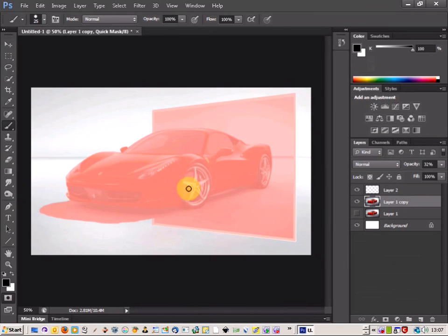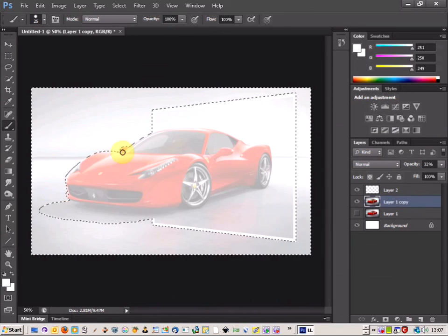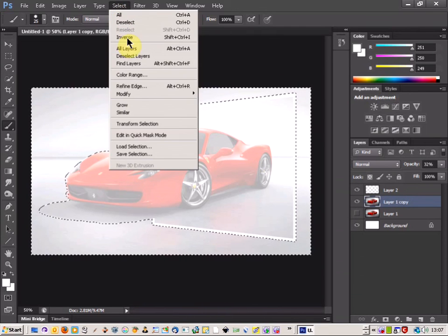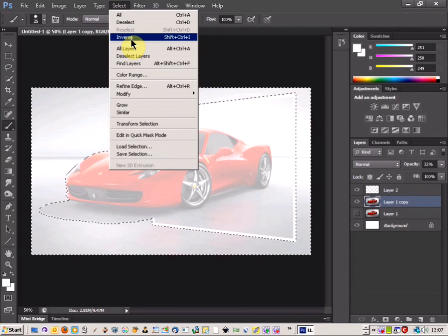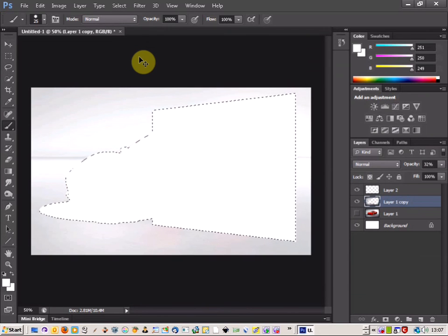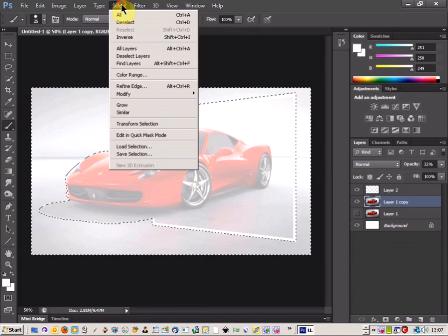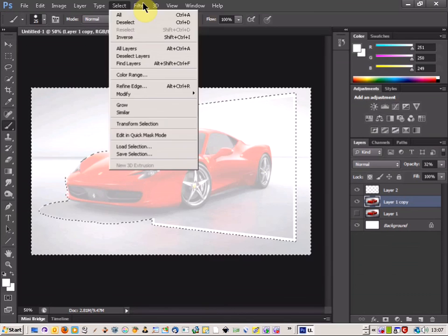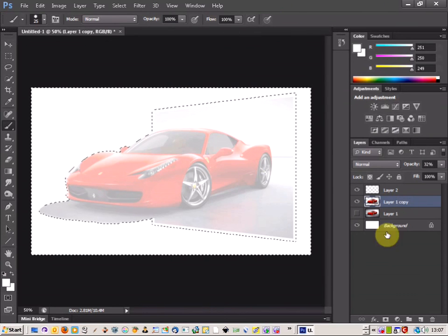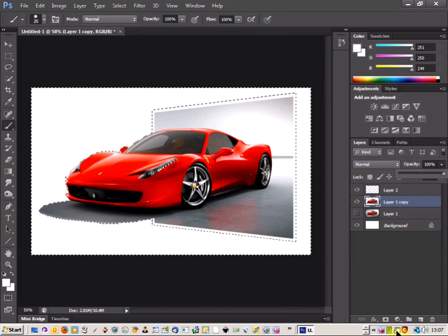Once you've got all your areas selected, bring the quick mask off, then go to Select and hit delete. You don't need to hit inverse, just hit delete. That removes the background and you can pull the opacity back up.